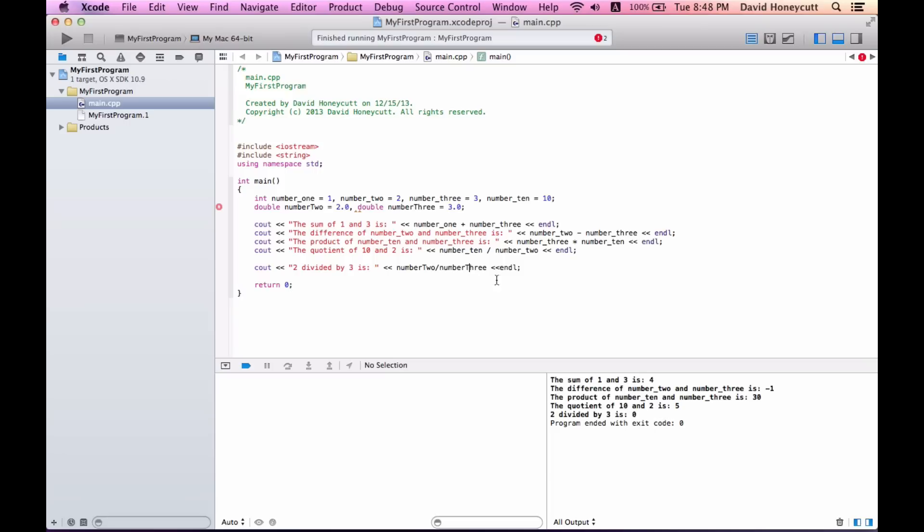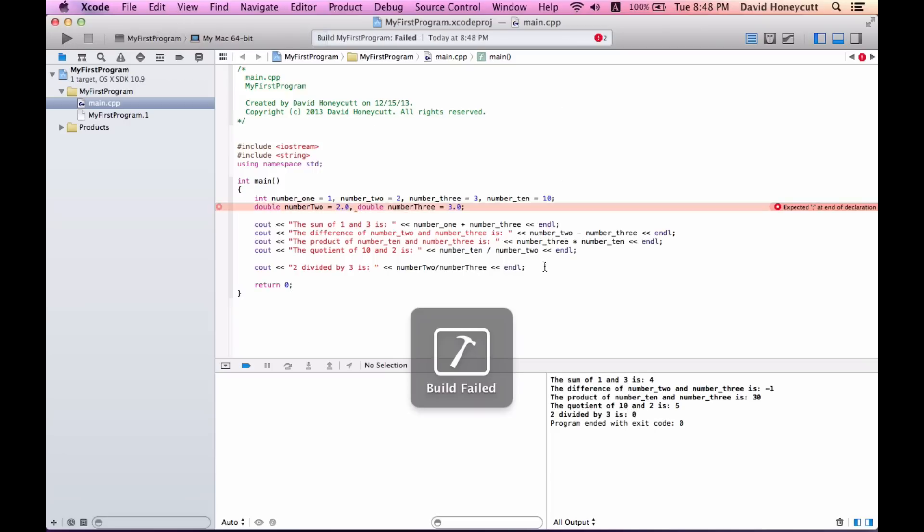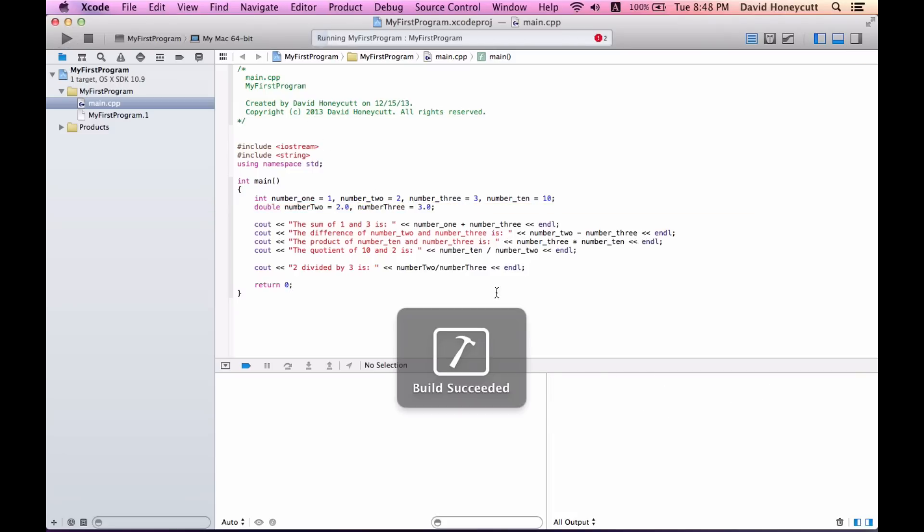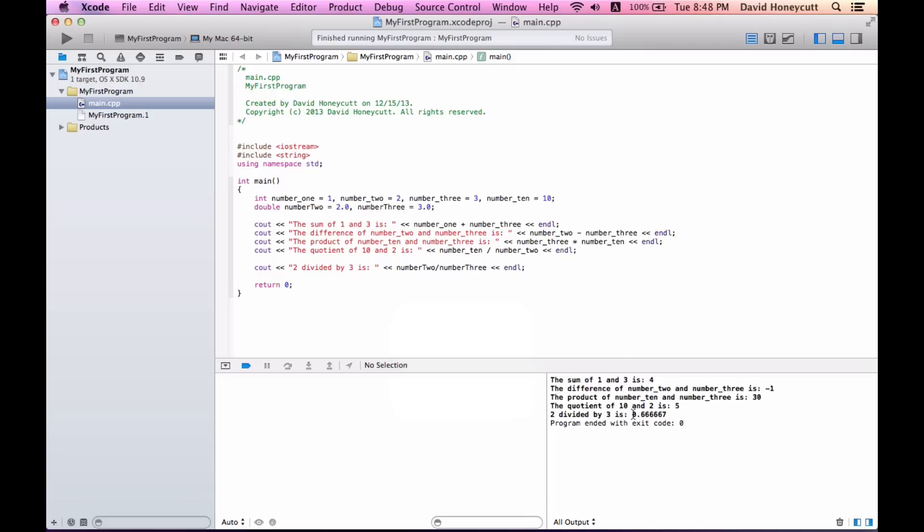Okay, and it gives us the correct approximation. It is an approximation because it rounded. Technically it goes on forever.